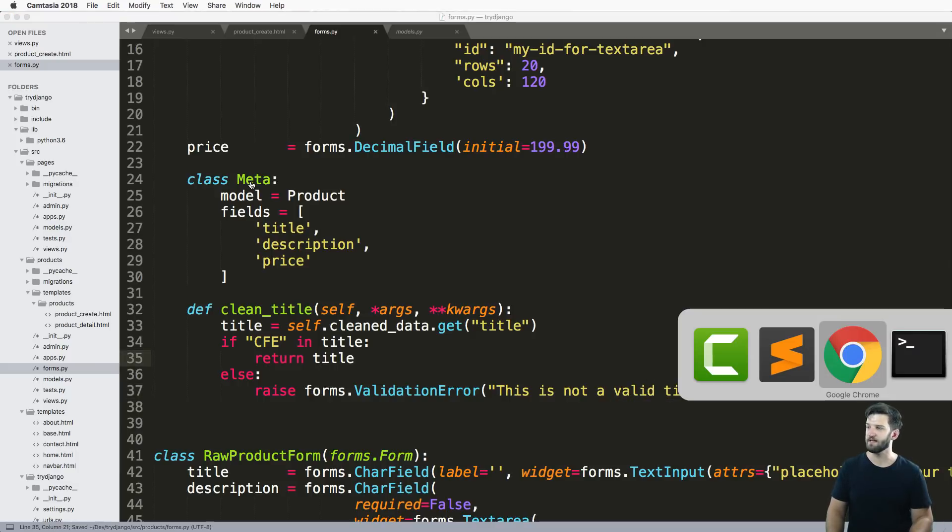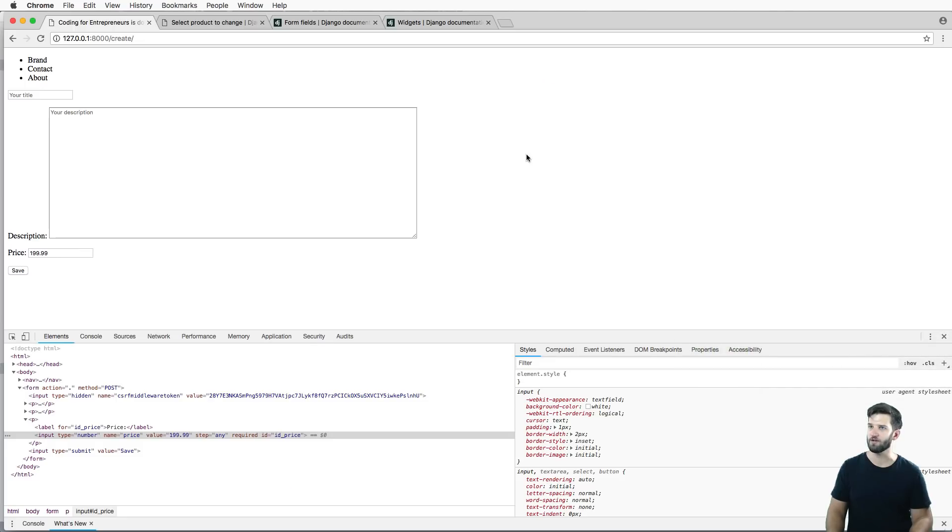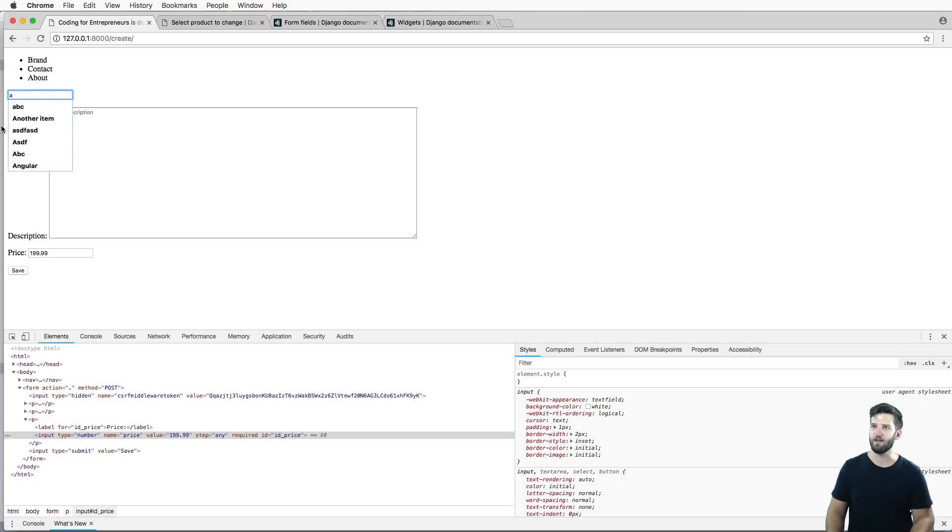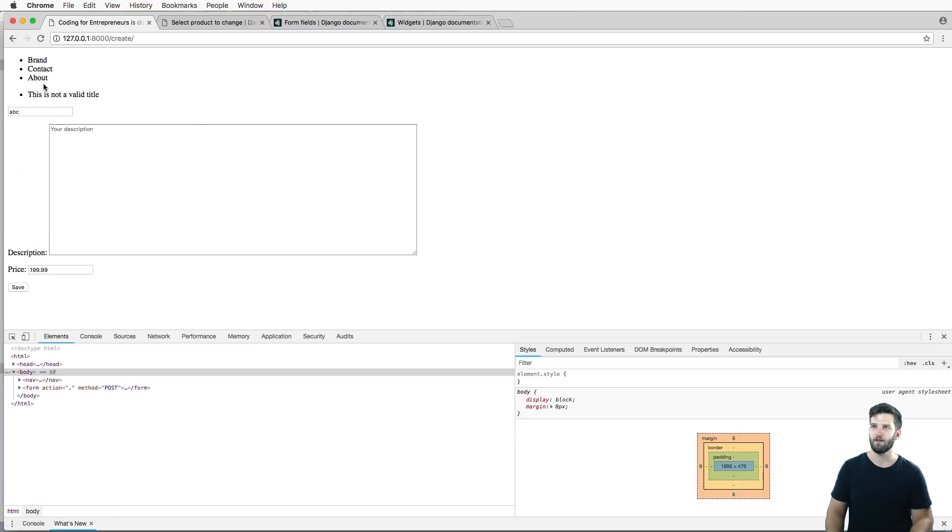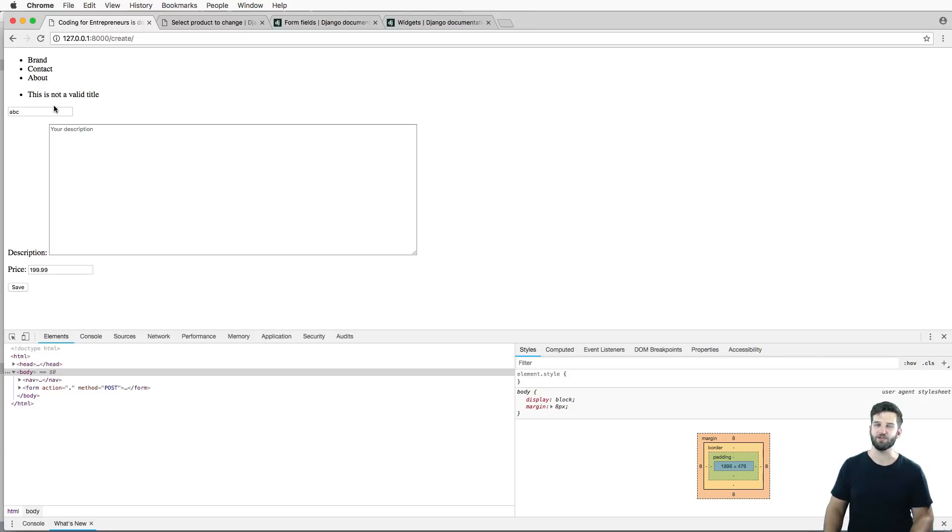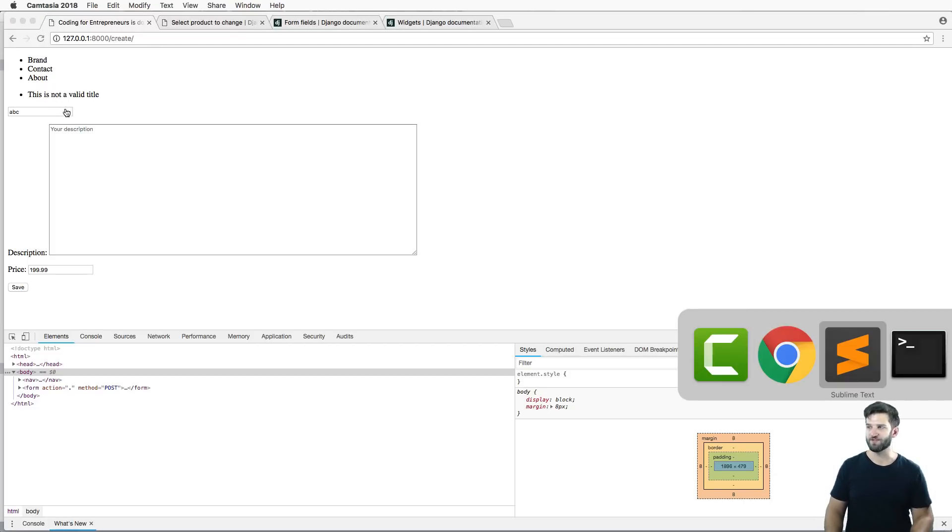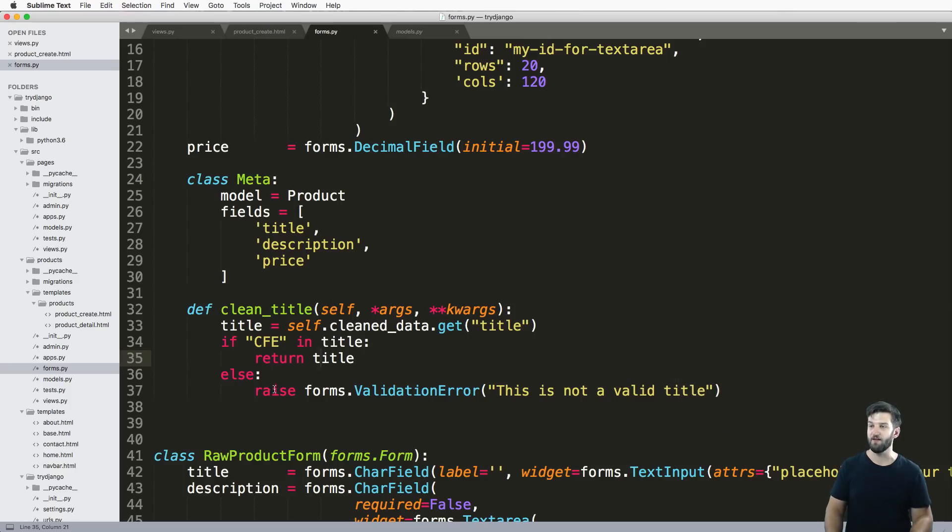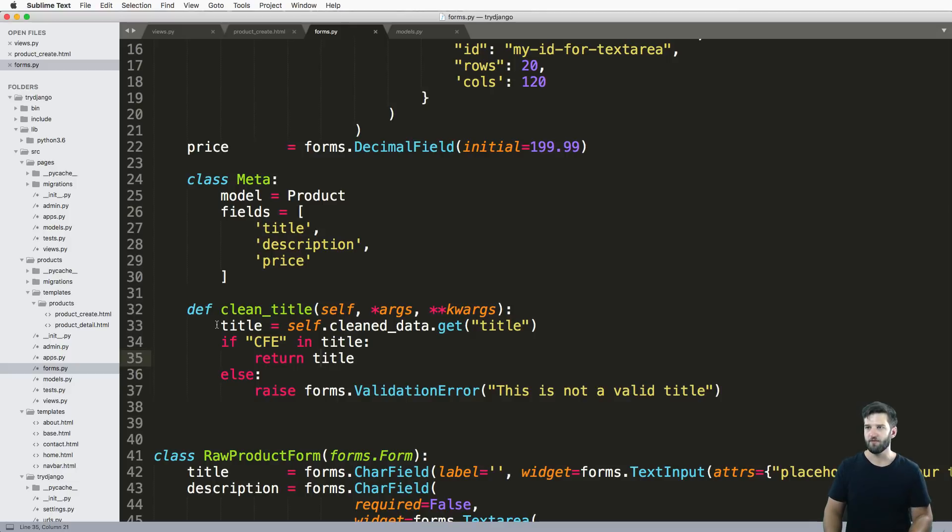So we save that and let's take a look. Refresh in here, I'll say ABC, hit submit. Hey, this is not a valid title. There is our validation. It's really simple. I mean, it's not that advanced or that complex.